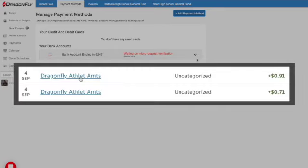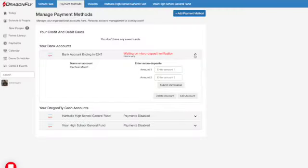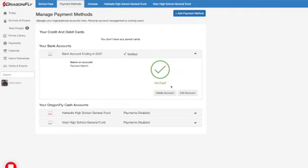Keep in mind that the micro deposits will be reversed and withdrawn from your account in one sum a few days later. Once you see the micro deposits in your bank account, you can return to your DragonFly cash account and verify your funding source by entering each micro deposit amount into the fields.